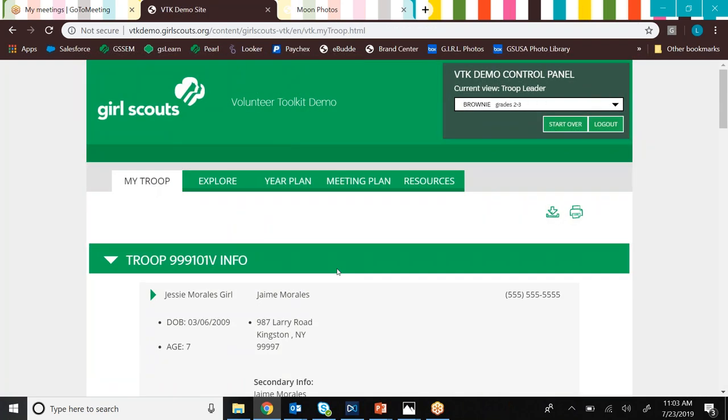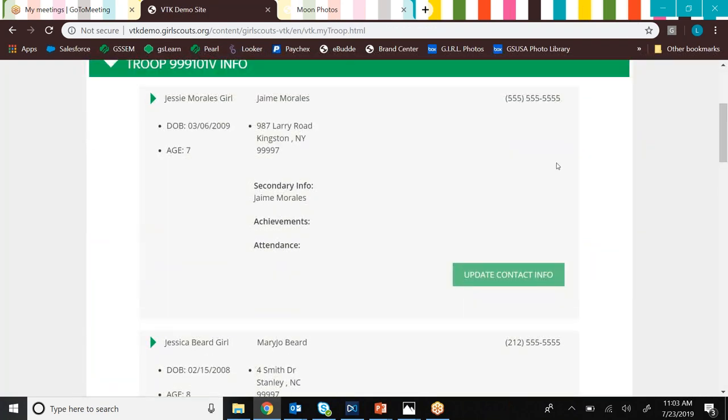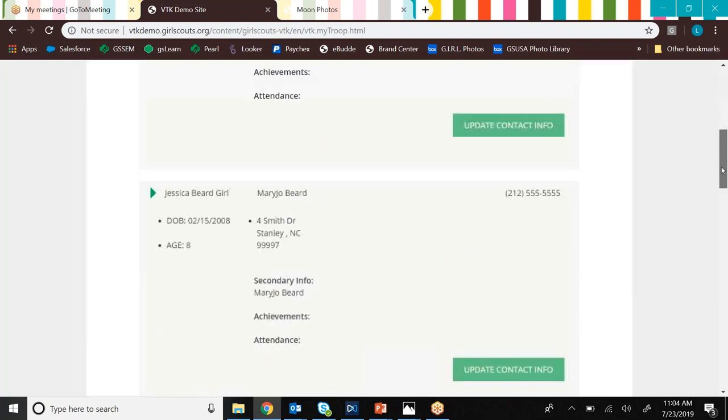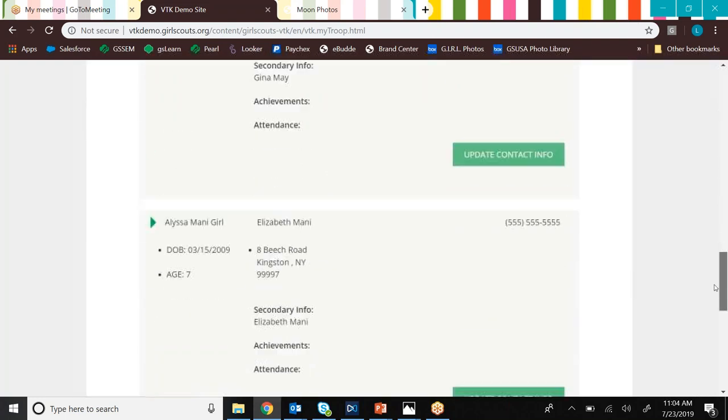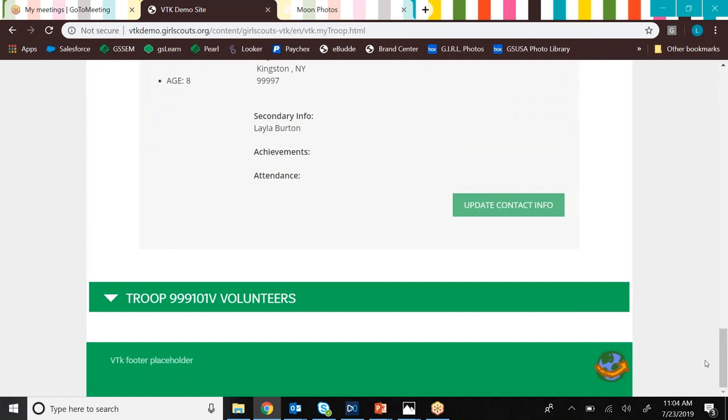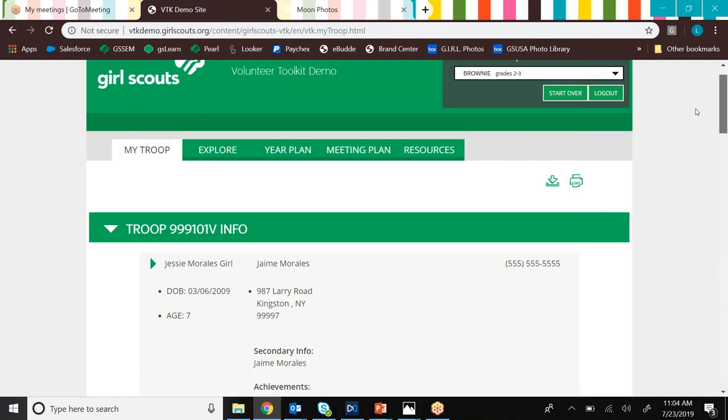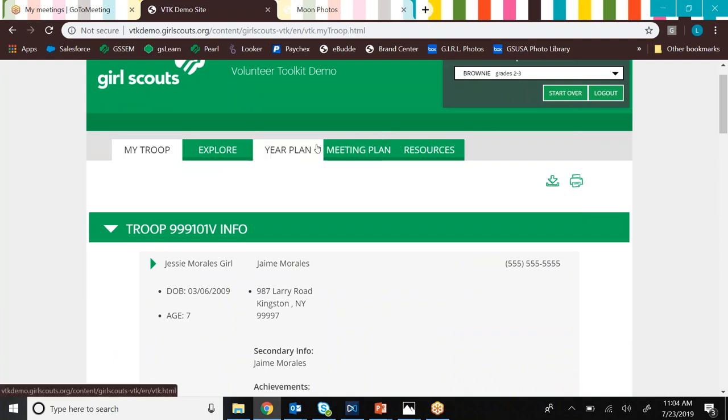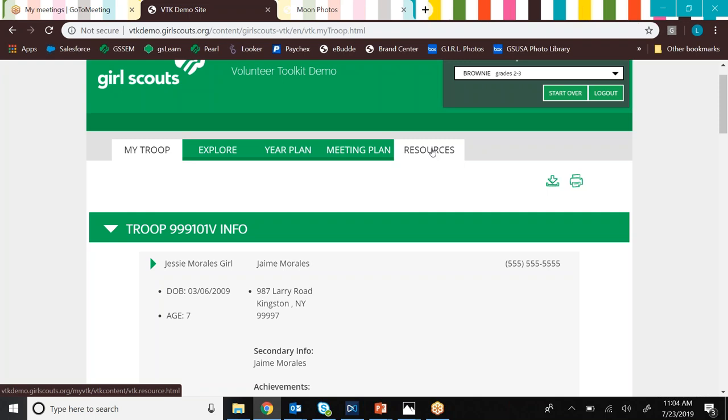Now let's check out the my troop tab. This is basically your troop roster and it has a bunch of information about girls and their parents contact information. And if you scroll down to the bottom, you'll be able to see your volunteer roster. So anybody who is listed as a volunteer with your troop, be they a co-leader or like a troop support volunteer, treasurer, anything like that.